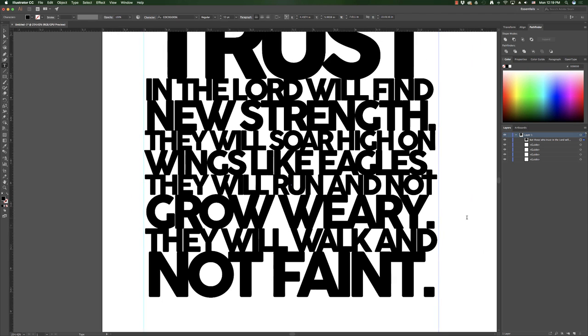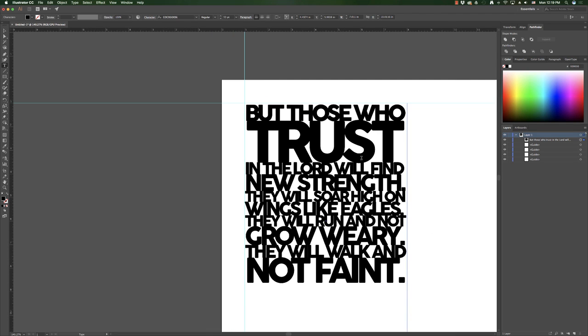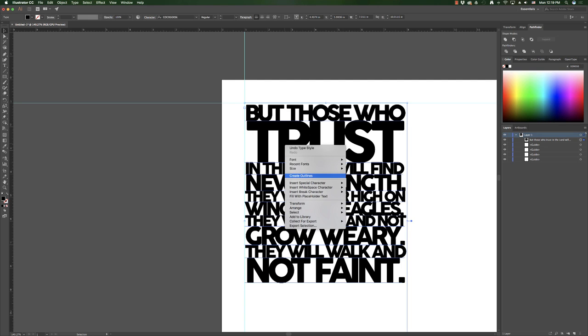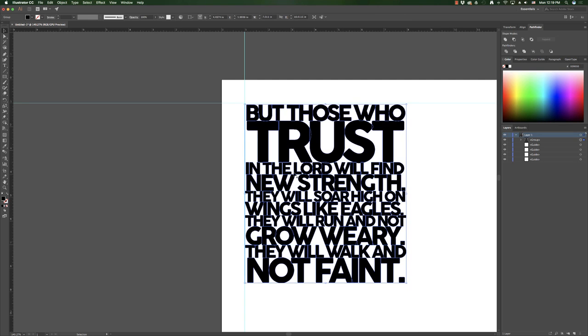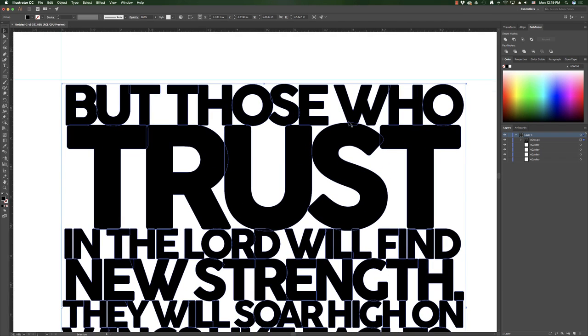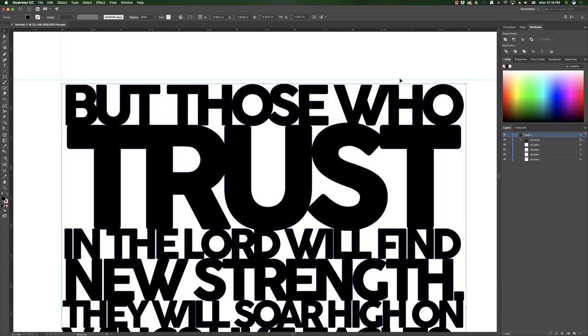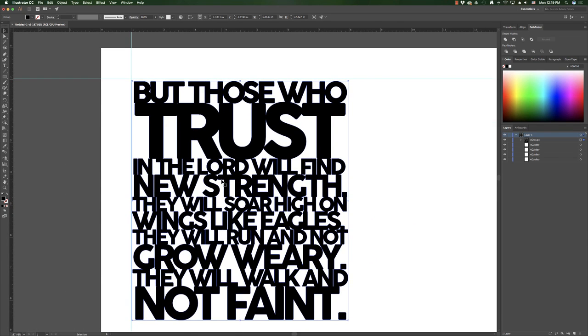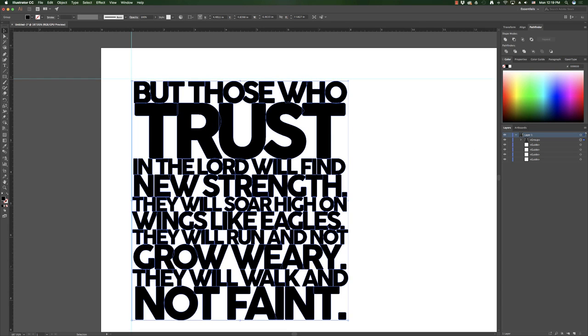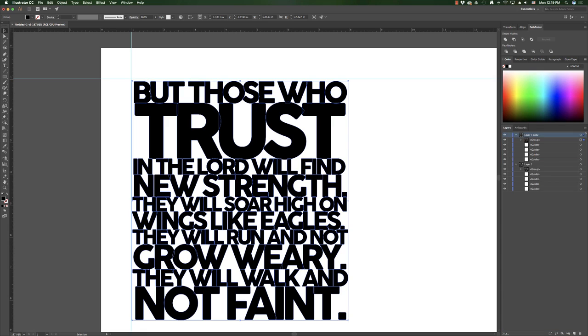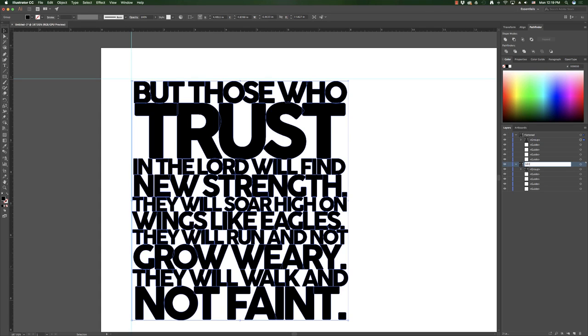But then once you get done with all that, then in Illustrator, what you're going to want to do then is go and right click and you can create outlines because that's what you need to do for the laser to cut it. And then you also then want to go to Pathfinder. You see how all these items here are overlapping each other. You want to go ahead and click this one right here. And then it will make it all one shape. Now, wisdom tells you that before you do that, I'm going to actually back up one. I'm going to go over here and I'm going to duplicate this layer so that if I make a mistake, I can edit it later. So I'm going to call this Flattened and I'm going to call this Editable or something like that, if I can spell. Something like that.